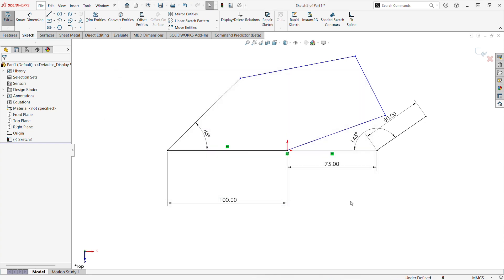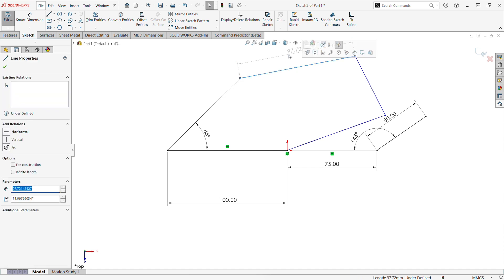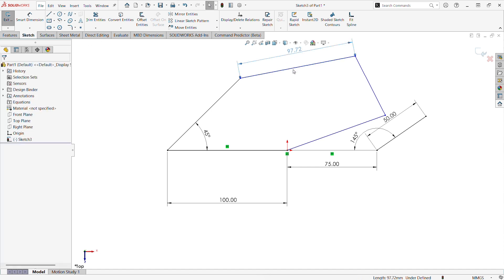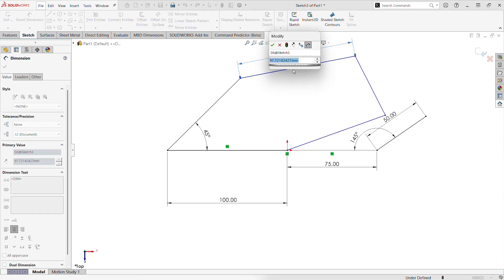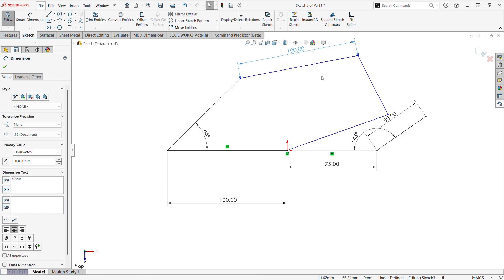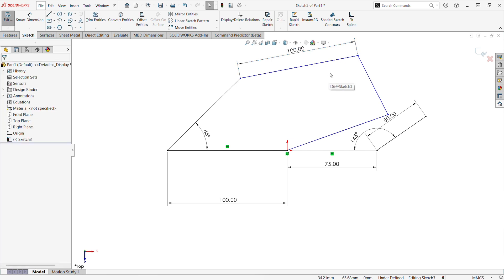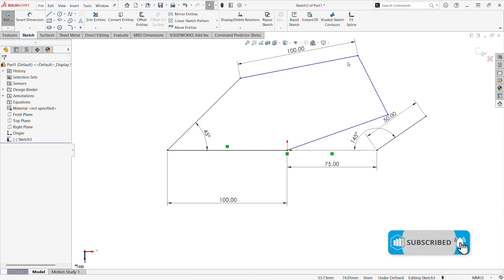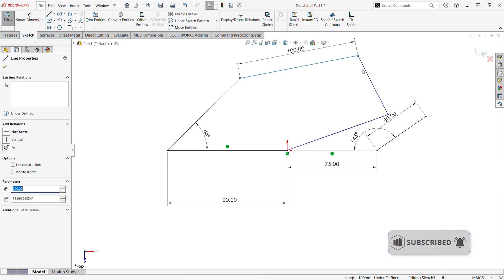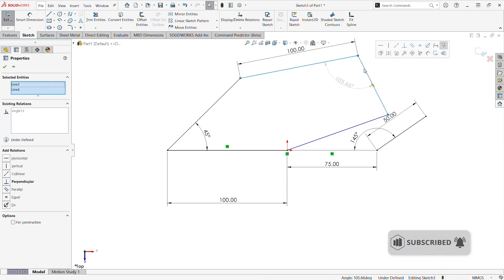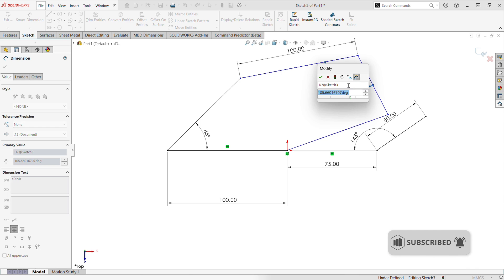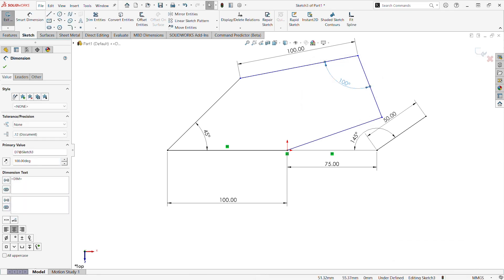This is almost like a hybrid of the direct input and normal Smart Dimensions. When we select entities, we can even select multiple. It will actually prompt us with this gray sort of ghost dimension that we can then click on to turn into an actual Smart Dimension that stays in the Sketch.